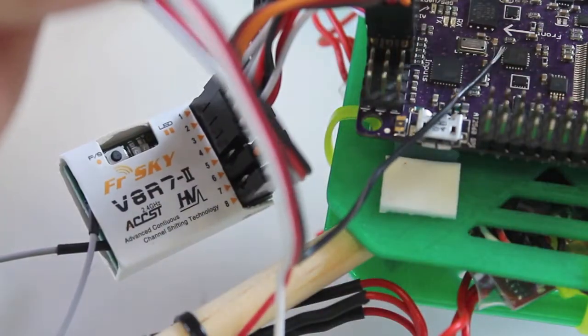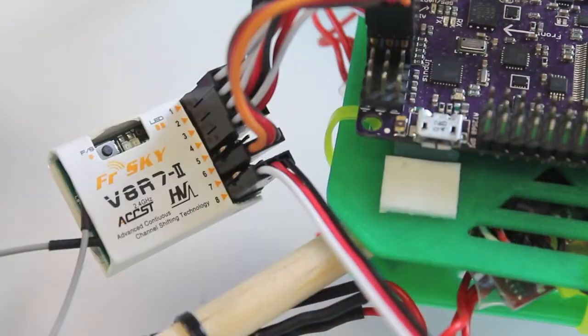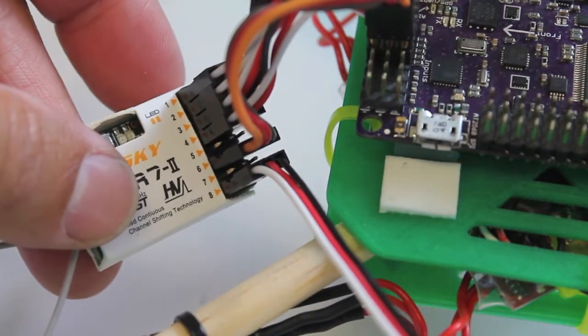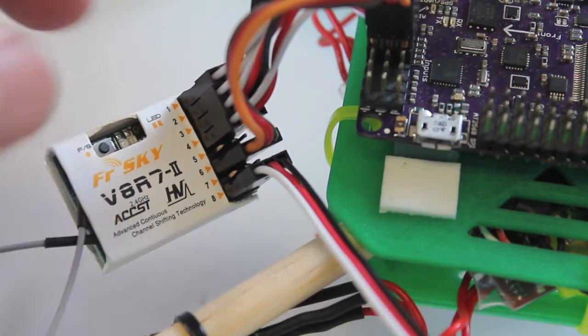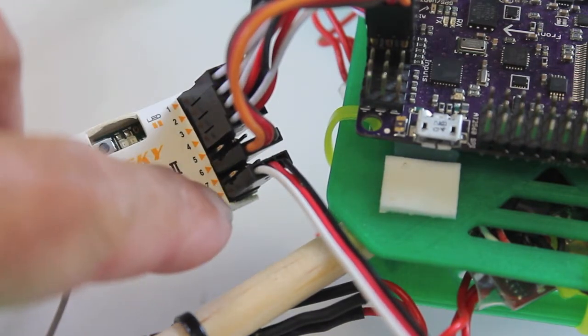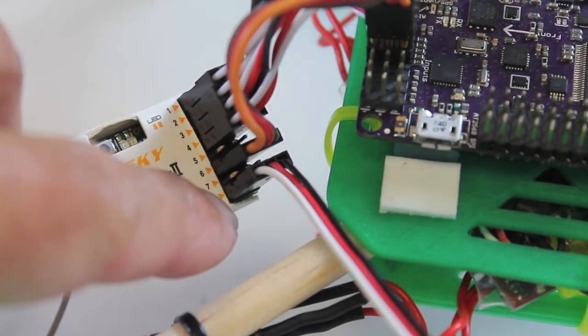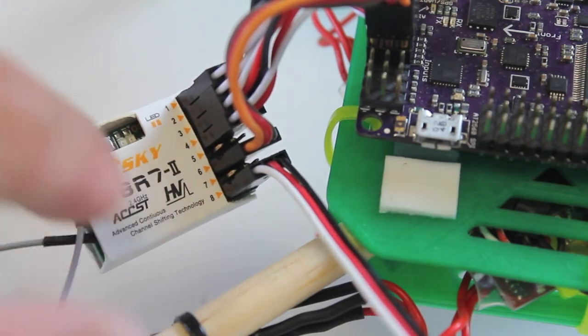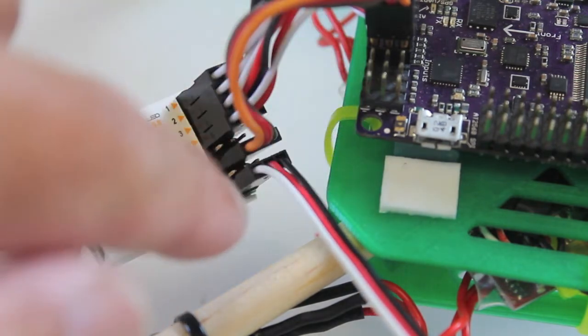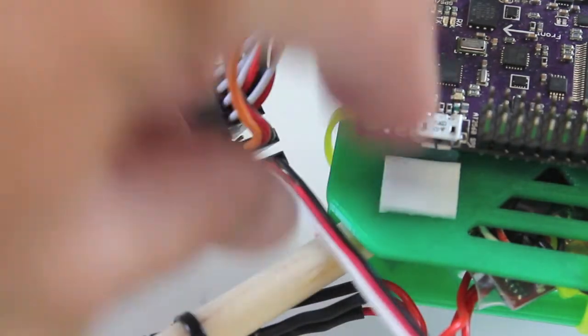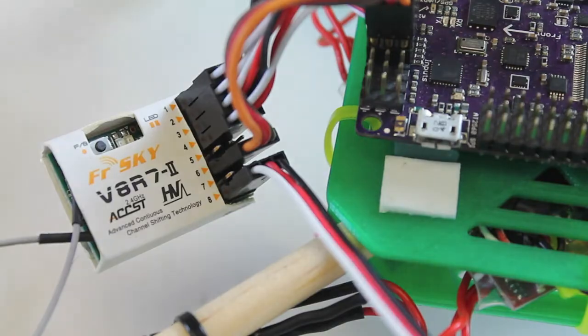I've run it into channel 8 on my receiver. This is an empty channel that isn't doing anything other than providing power to this lead.